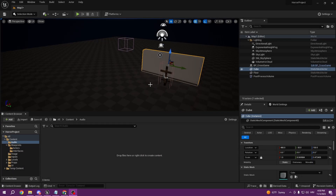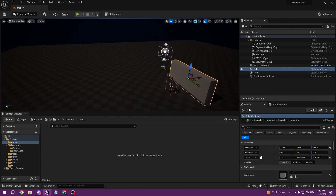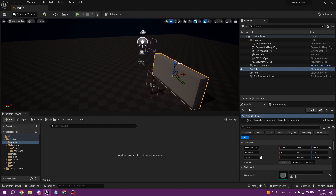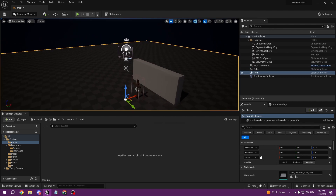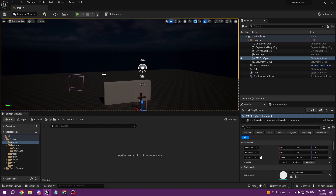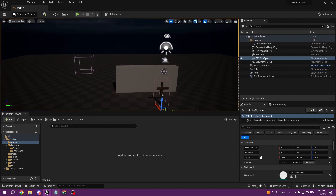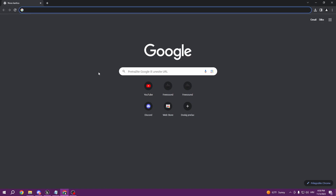Hello everyone and welcome back to the sixth episode of our horror tutorial. In this episode we're going to be adding music into our Unreal Engine 5 project, so let's start by downloading the music.